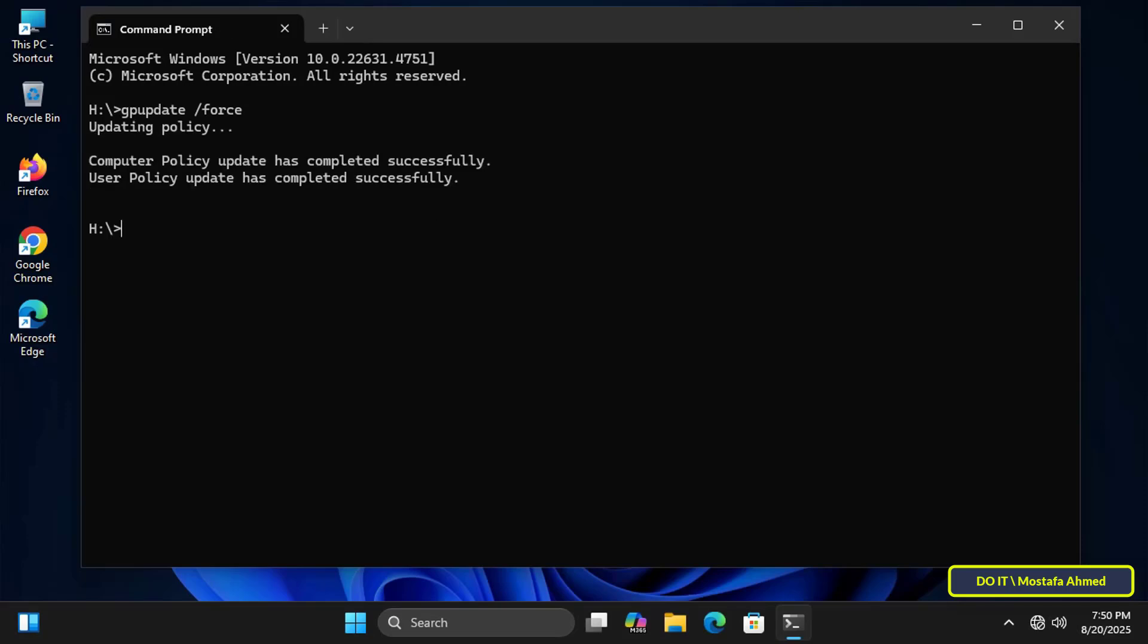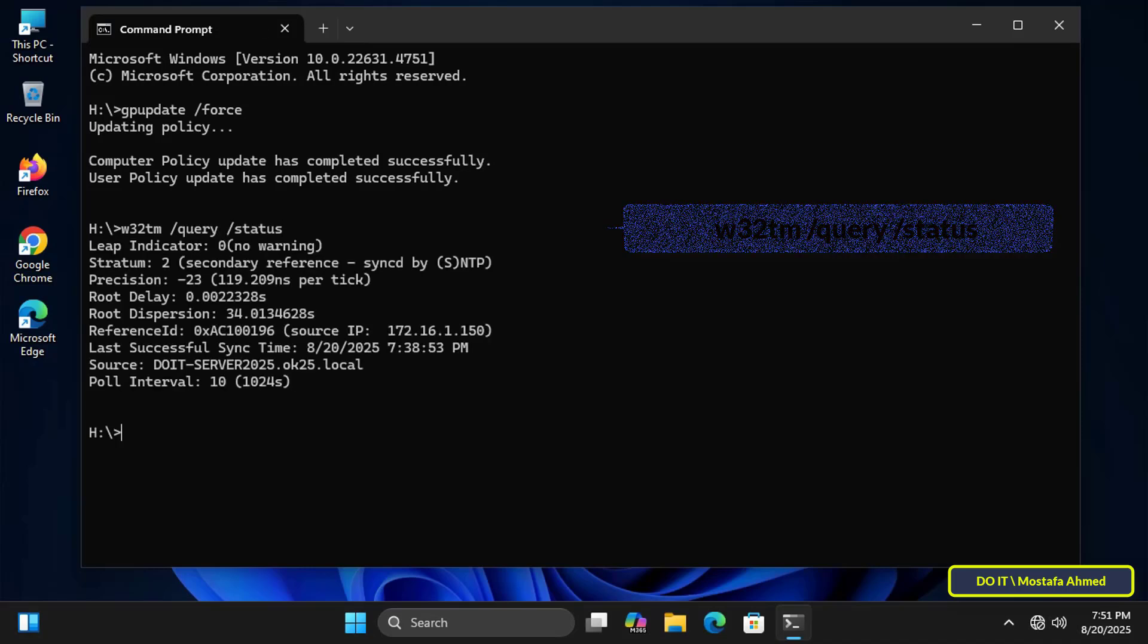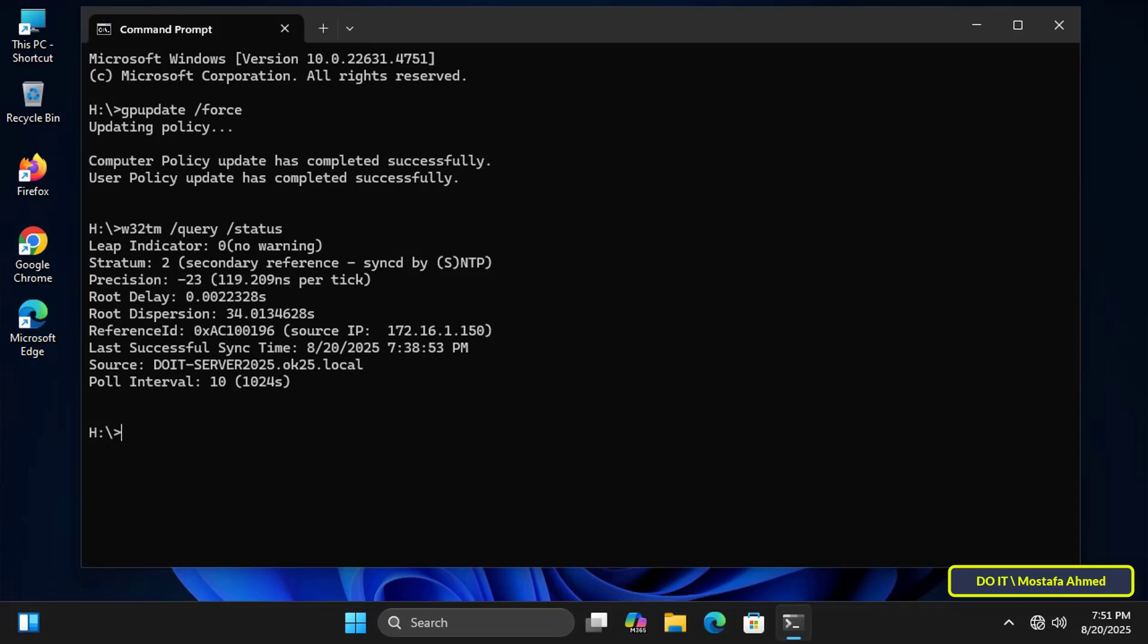After the group policy update is successful, I'll verify the synchronization by executing the command shown on the screen: w32tm /query /status. This command displays the current status of the Windows Time service, the name of the server the device is synchronizing with, the polling period, and the last successful synchronization. Make sure the Source field displays the name of your domain controller, as this indicates that the synchronization was successful.